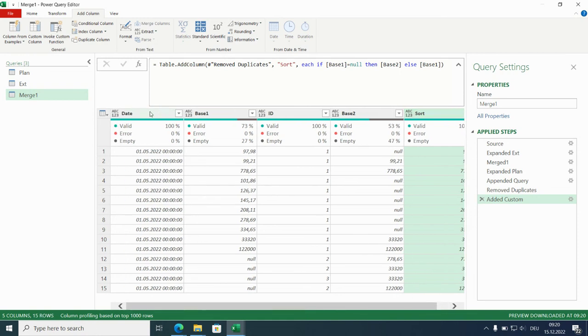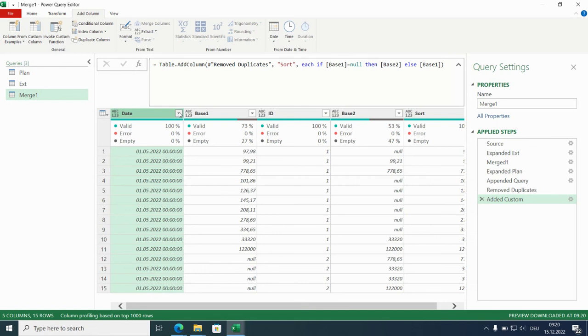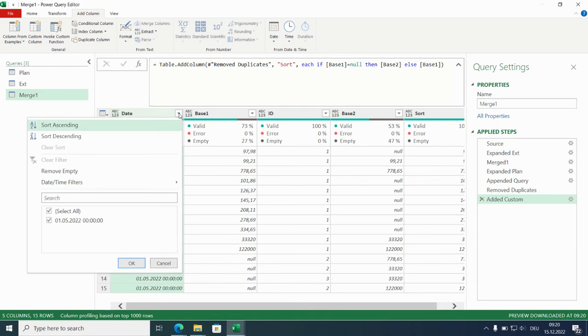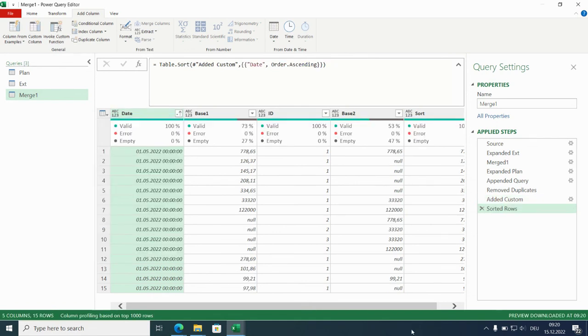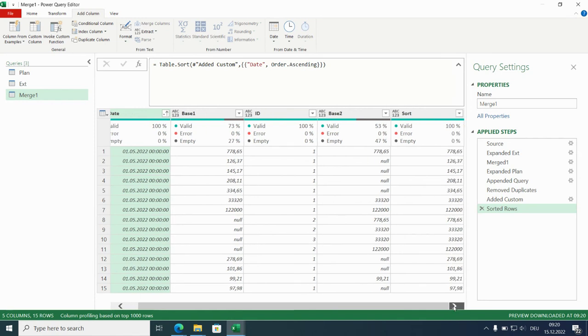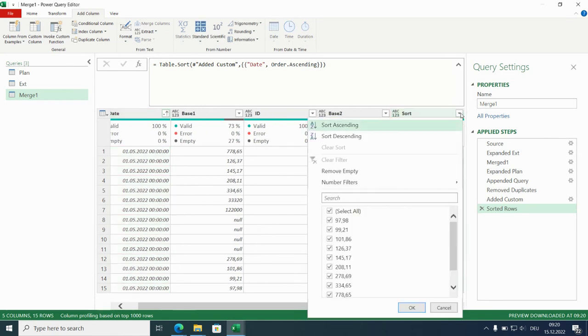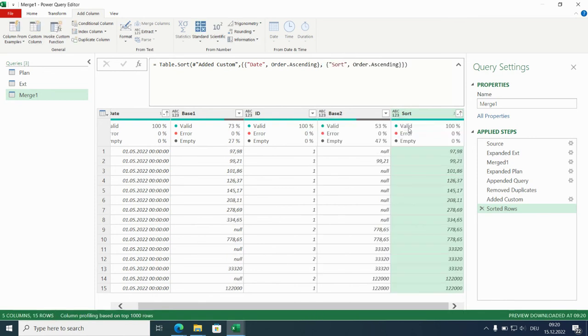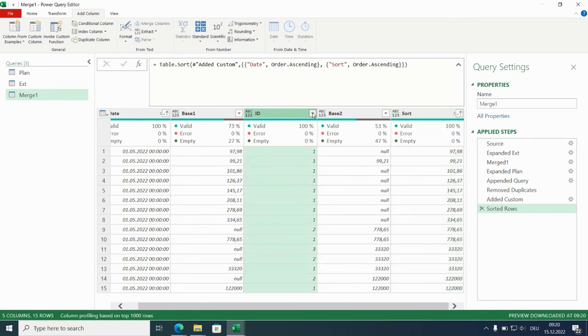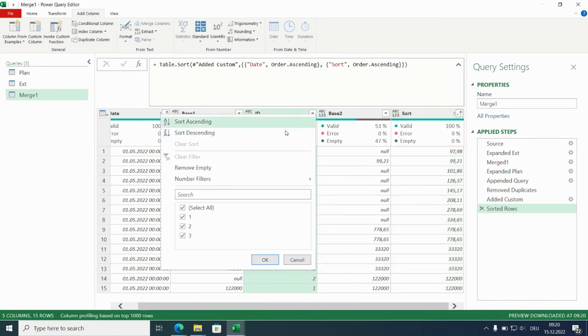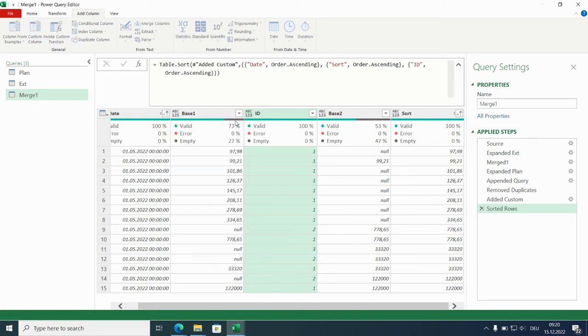Now we have a nice column to sort on. And so let's start to sort. We have to sort according to the date ascending. Second one is the amount ascending as well. And the third one is the ID. And that one is ascending as well.